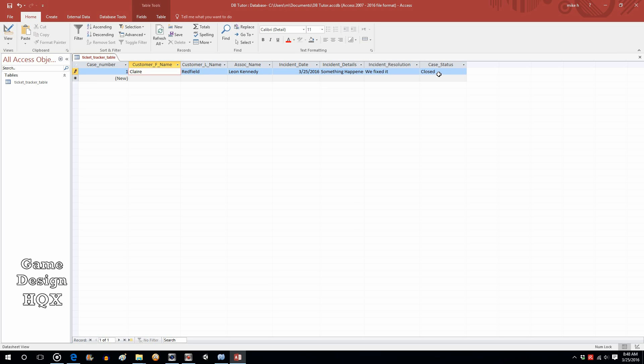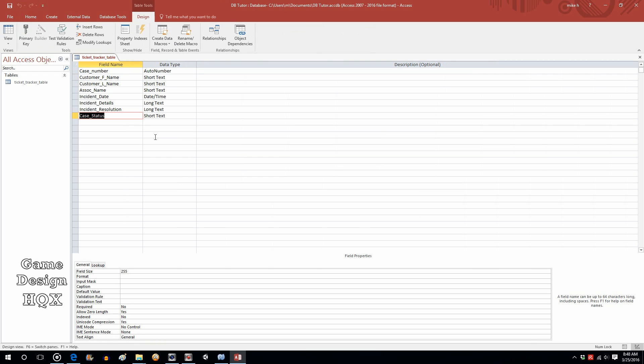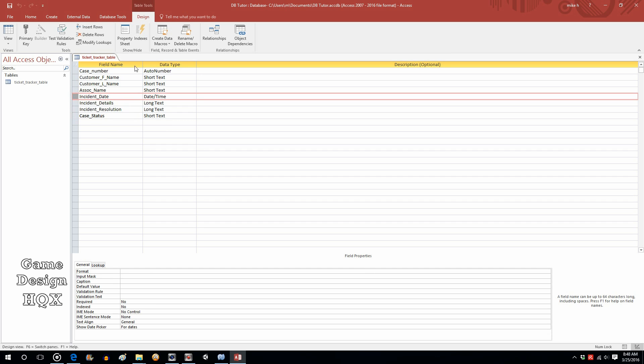Let's go back to design view and make some changes. For incident date, when you highlight a field, down at the bottom here you actually have some attributes that you can work with. Default value is the one we care about for this. If you type date with an open and close parenthesis after it, that will populate it with the current date.